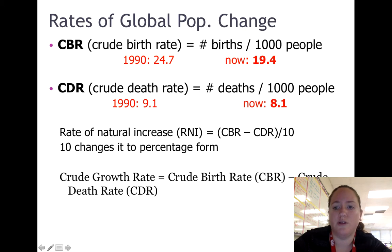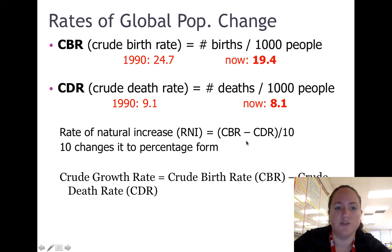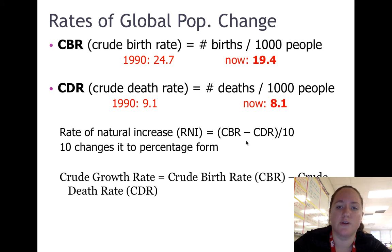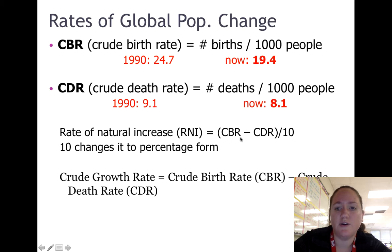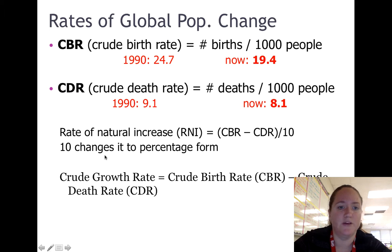Crude birth rate minus crude death rate gives you the rate of natural increase, which reflects how much your population is actually changing — the difference between births and deaths. To get it into a rate in percentage form, you take CBR minus CDR and divide by 10.